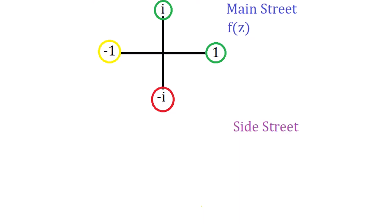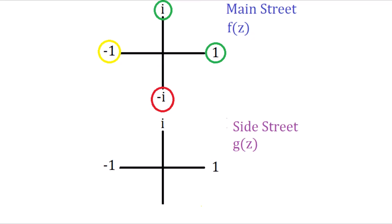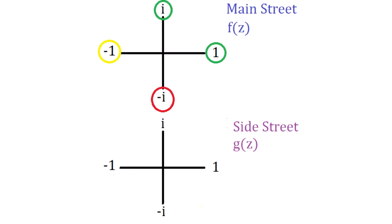Now, let's program the side street light. We can start with the real and imaginary axes again. But this time we're going to make a new function called g of z. 1 times i is i, i times i is negative 1, negative 1 times i is negative i, and negative i times i is positive 1.